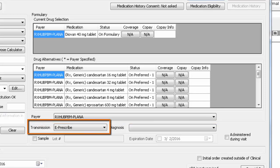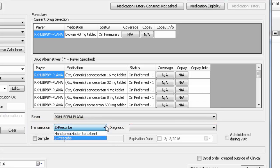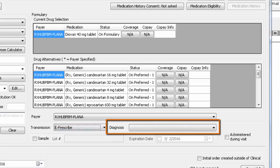Your Transmission options are Hand Prescription to Patient to be used if you are physically giving a script to the patient today or ePrescribe. To the right is a Diagnosis dropdown that will allow you to select a reason as to why you are prescribing this medication, which will be included on the script. This is only necessary if you know the insurance requires this information.